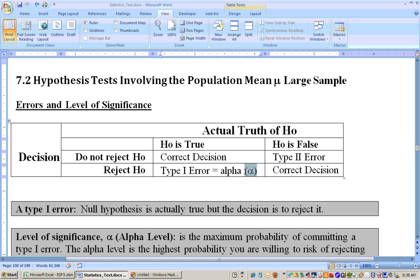That's actually considered your alpha level. It's the highest probability you're willing to make this wrong decision of rejecting the null hypothesis when it's in fact true. For example, let's say the null hypothesis is that the person is innocent and you reject that — you just found the person guilty. So your mistake is that you just found an innocent person guilty and sent that person to jail.